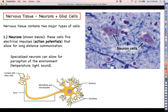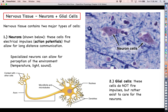The other type of cell found in nervous tissue is called glial cells. Glial cells come in many different varieties that we will discuss in greater detail when we start talking about the nervous system in a few weeks. The important thing to know for now is that glial cells do not fire electrical impulses — they are not like neurons. Glial cells are there to take care of the neurons, making sure they are healthy and have everything they need to function.